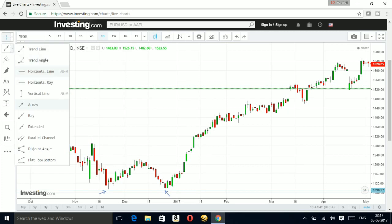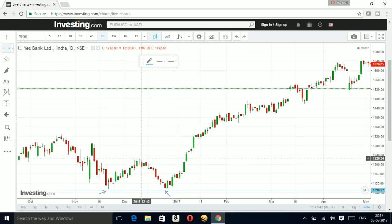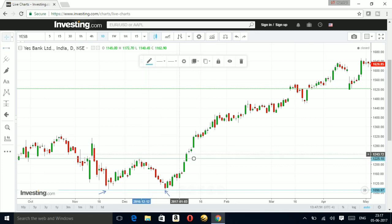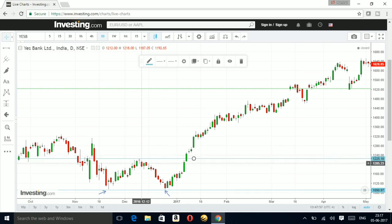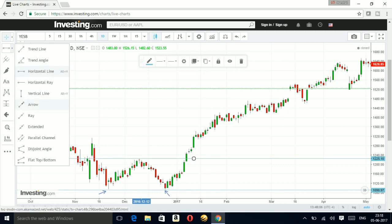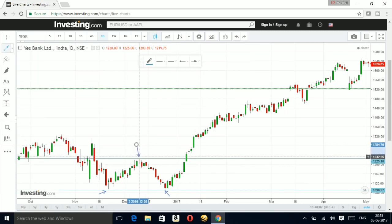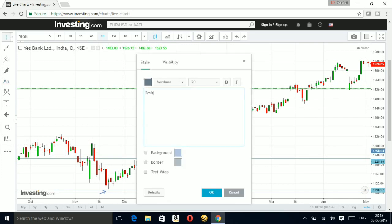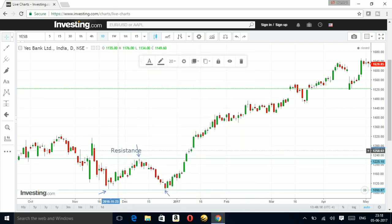The next thing is to draw a horizontal line at the level from where the prices reversed back. This was a doji — a kind of trend reversal. Drawing it here, this was the trend reversal zone. Again the price fell back to the same level and then started reversing back. I'm going to mark this level as my resistance level.